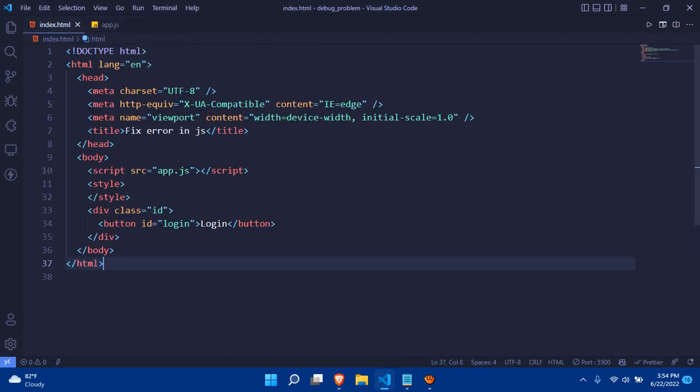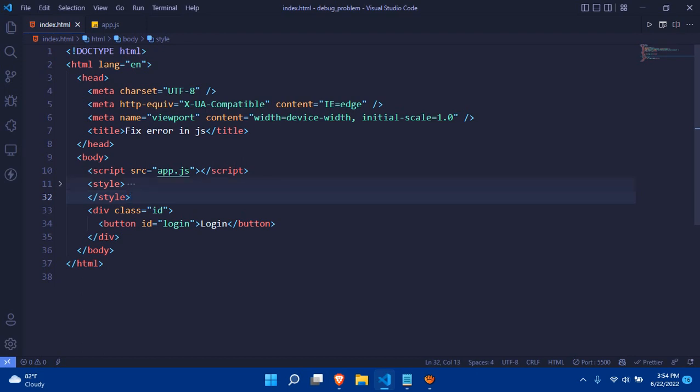As everybody knows, JavaScript is a client-side server-side rendering language, but not only that, it is also an interpreted programming language. So it always takes the programming code from top to bottom.